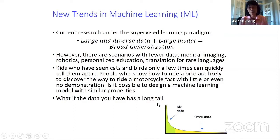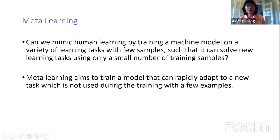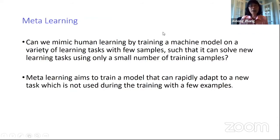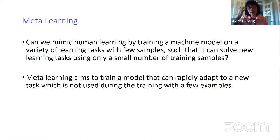We have the long-tail problem, where you have a lot of small datasets and need to train a model. People have lately proposed meta-learning, which tries to mimic human learning by training the machine with a variety of different learning tasks, each with only a few samples, and then making predictions using few samples in the testing set.